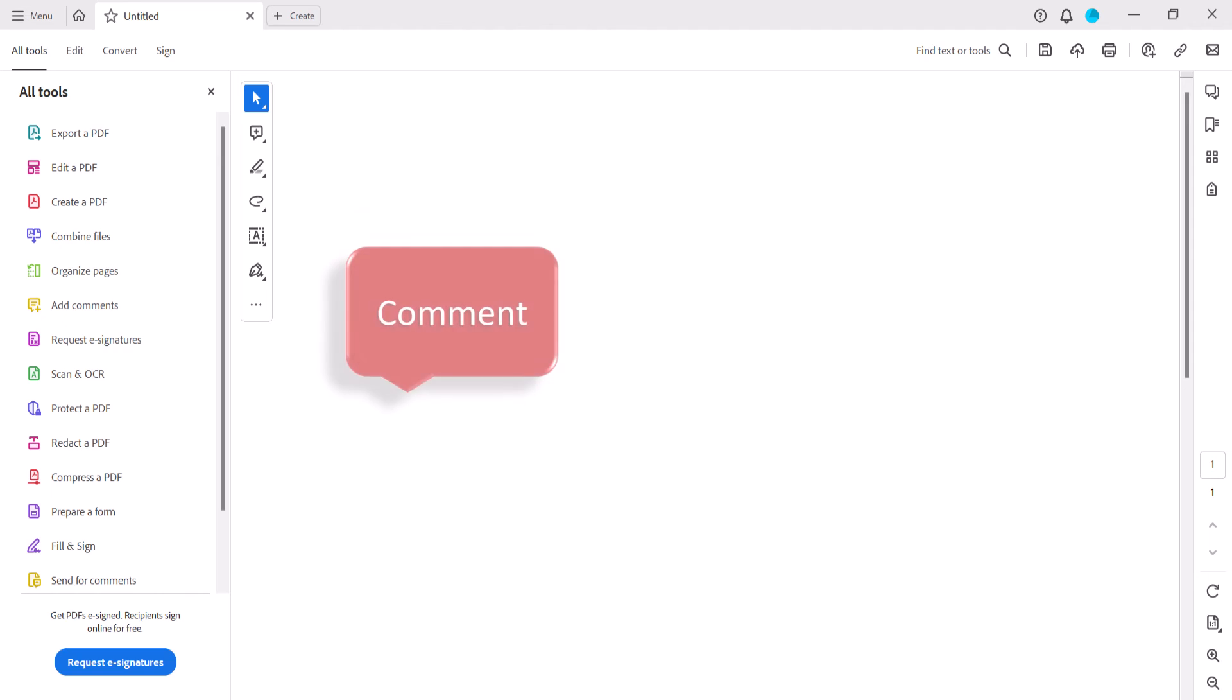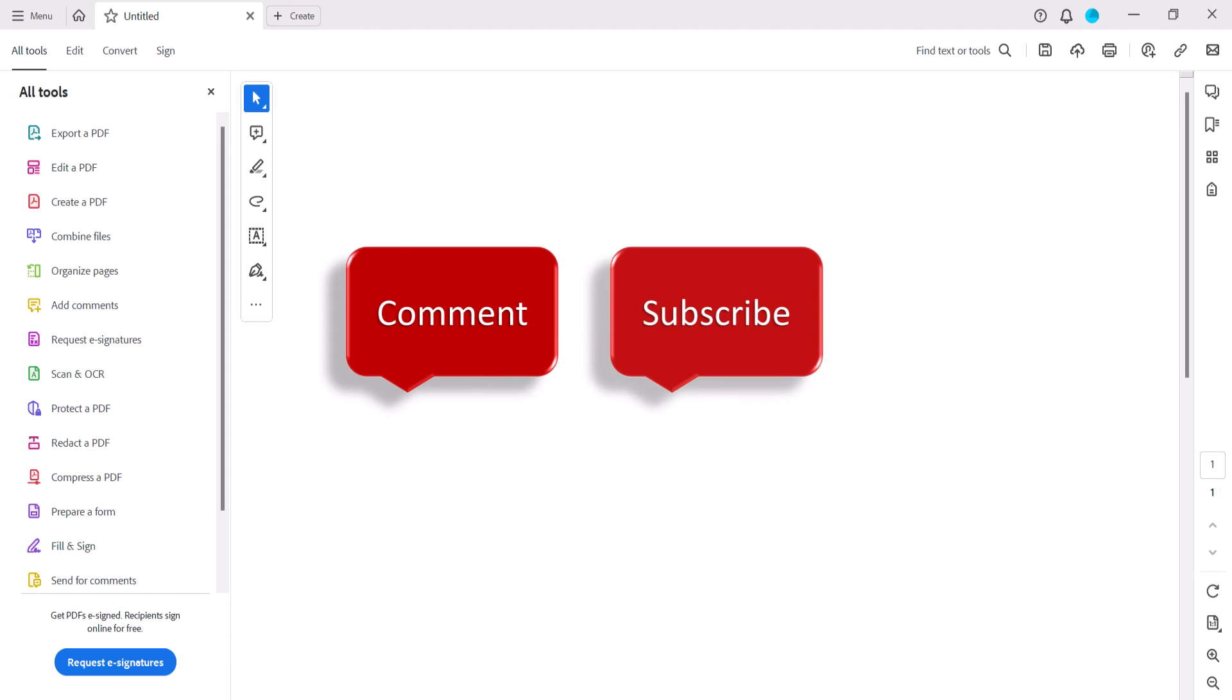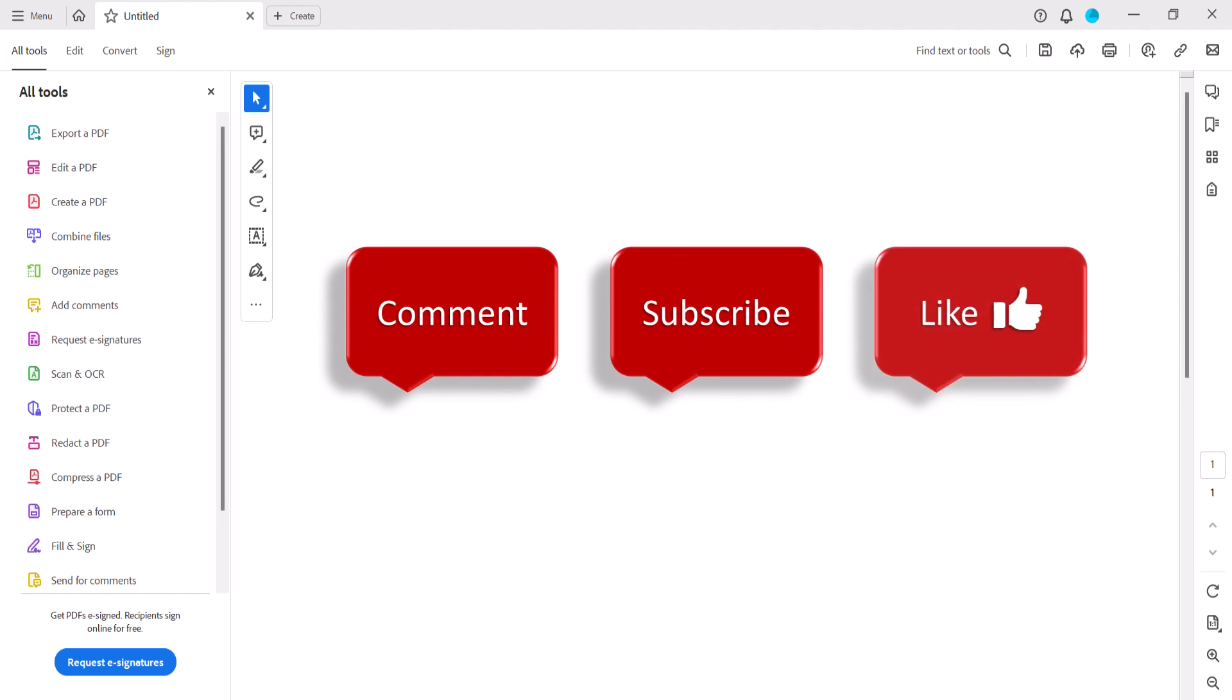Feel free to leave me a comment if there's a specific topic that you'd like me to talk about in the future. And please subscribe to my channel so you don't miss upcoming tutorials. And give this video a thumbs up if you found it helpful.